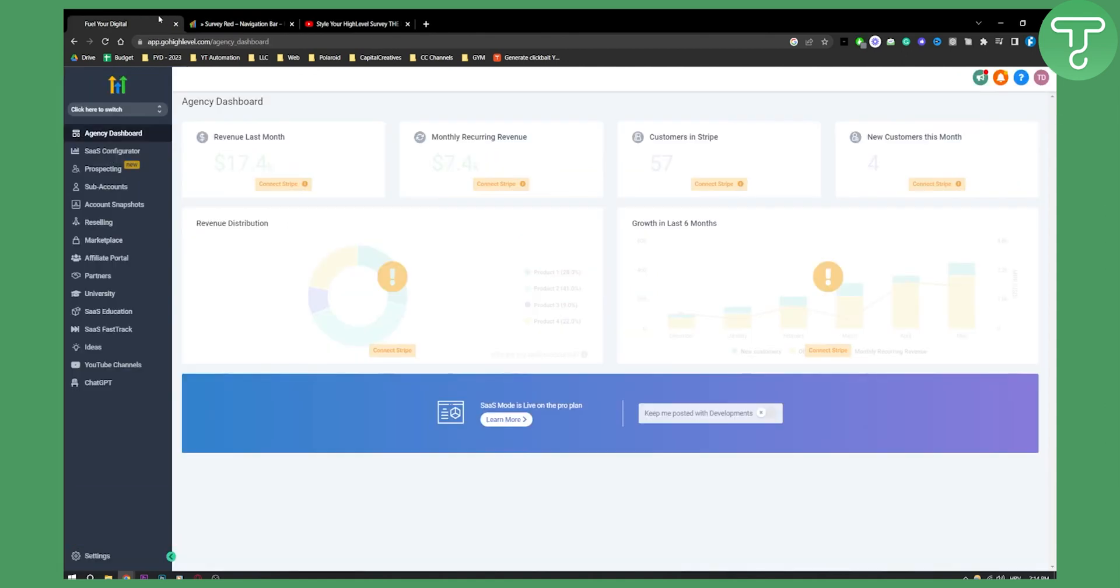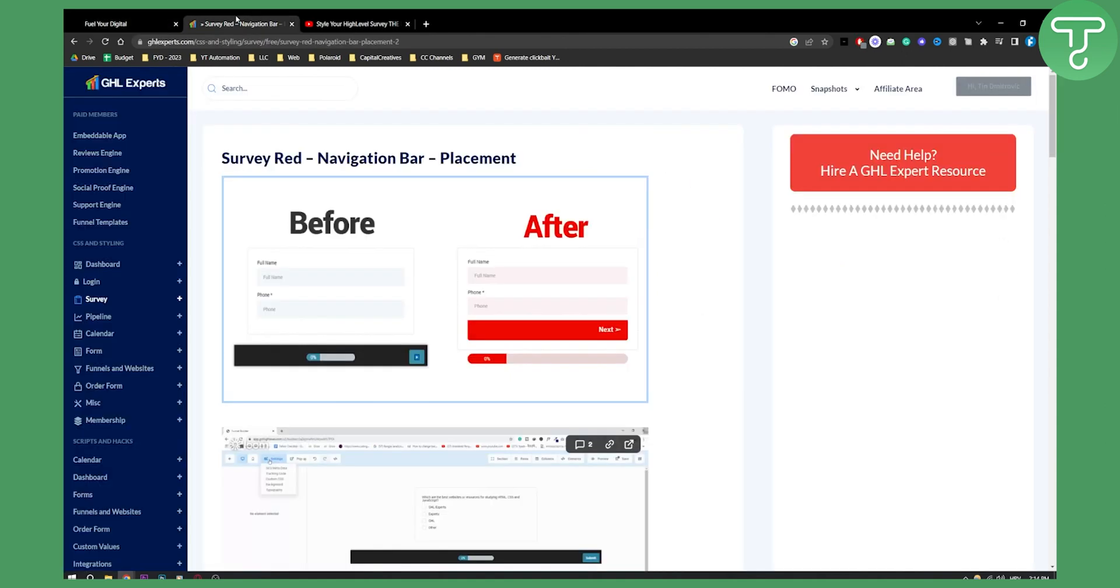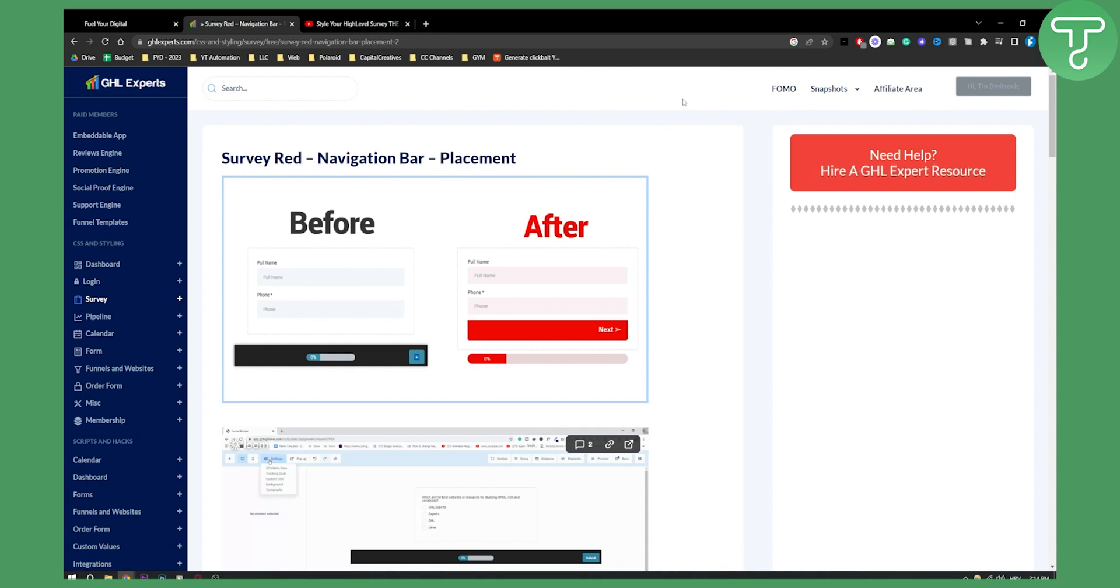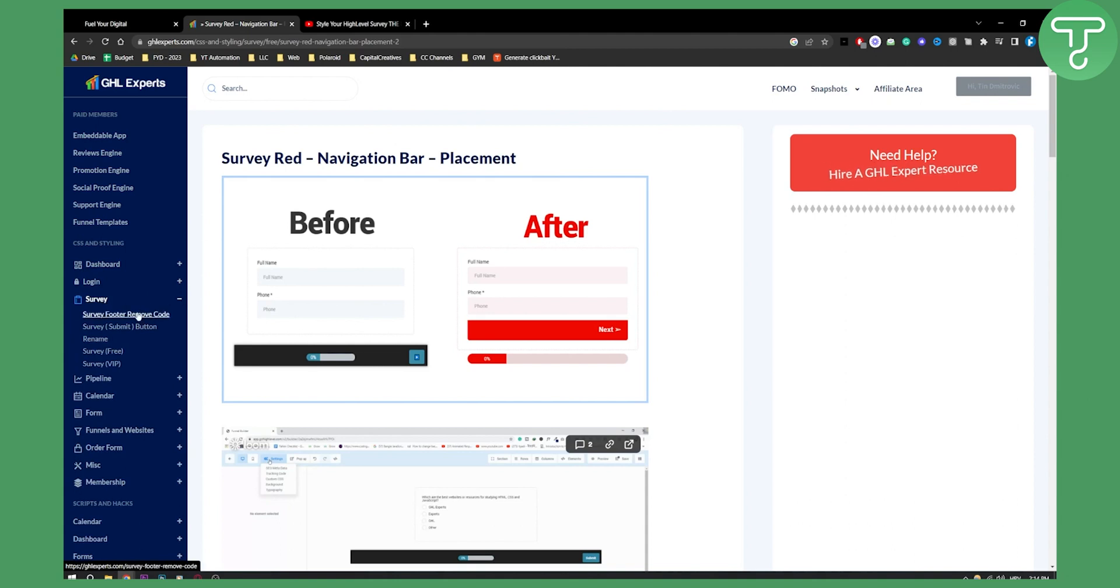First, we'll go to GHL Experts. Make sure to log in - it's completely free. Then go to Survey and from there go to Survey Free. This is a free template for surveys.